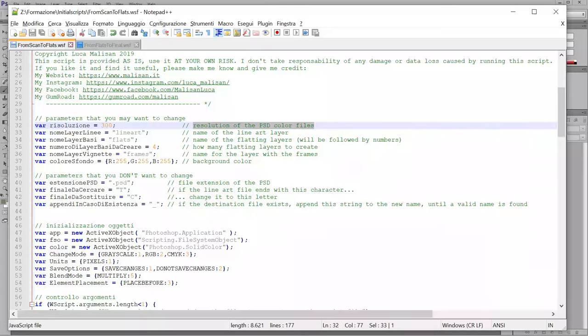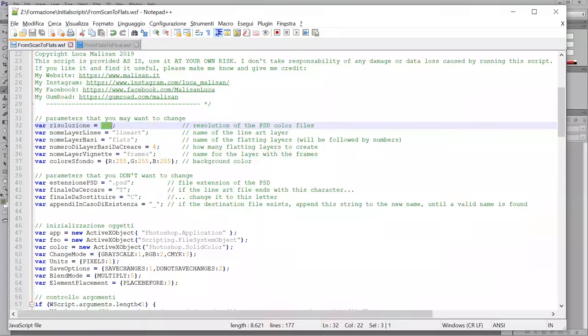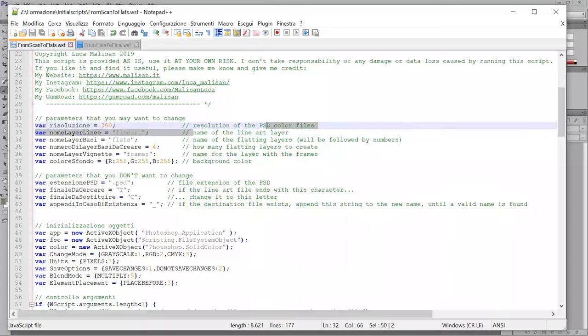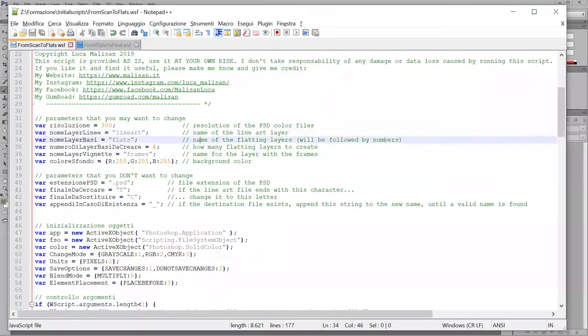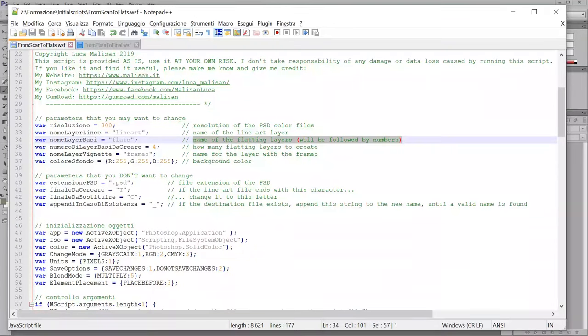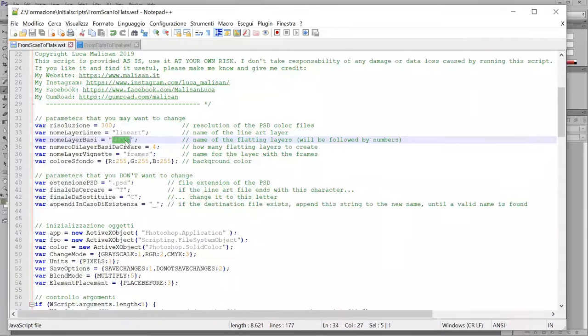You can change here the resolution of the files to create. But it's a number that you can change also when you run the script. It's the default that is already written. You can change the name of the line art layer. You can change the names of the flatting layers.